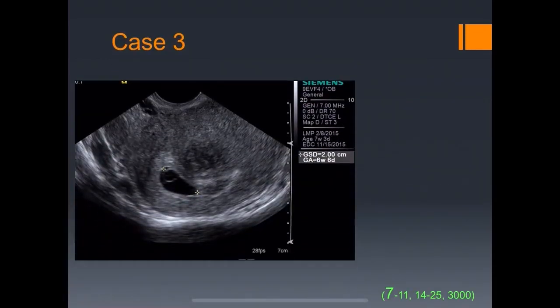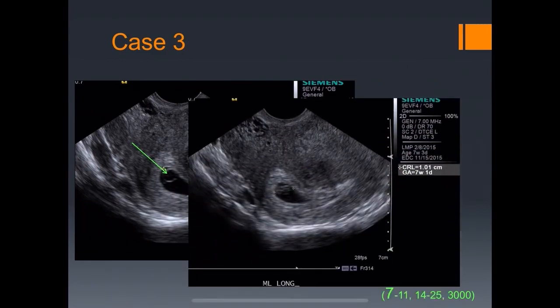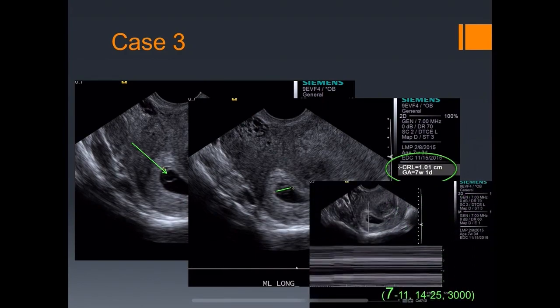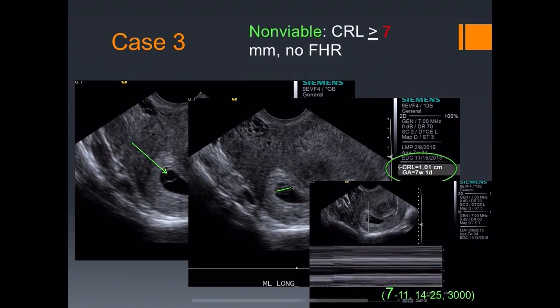Case three: intrauterine gestation with a yolk sac and a fetal pole measuring 10mm, however no heart rate. This takes us to the first important number: seven. If you see a crown-rump length of seven or more millimeters but no fetal heart rate, it is a non-viable pregnancy.